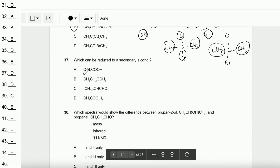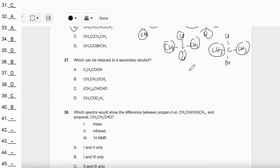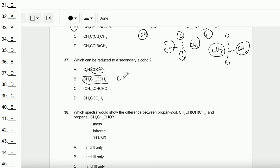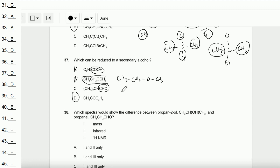Question number 37: Which can be reduced to a secondary alcohol? This requires a ketone. Option A has a COOH (carboxylic acid). Option B has OCH₃ — not a ketone. Looking at options: CH₃CH₂OCH₃ is an ether — not B. Option C contains CHO — that is an aldehyde. Therefore the answer is D: CH₃–C(=O)–C₂H₅, which is a ketone and reduces to a secondary alcohol.